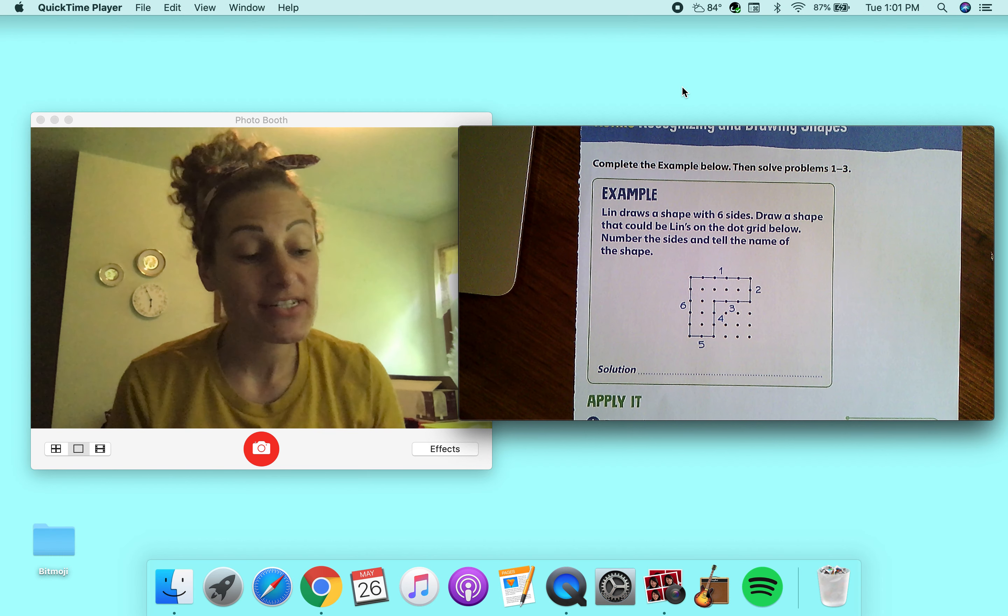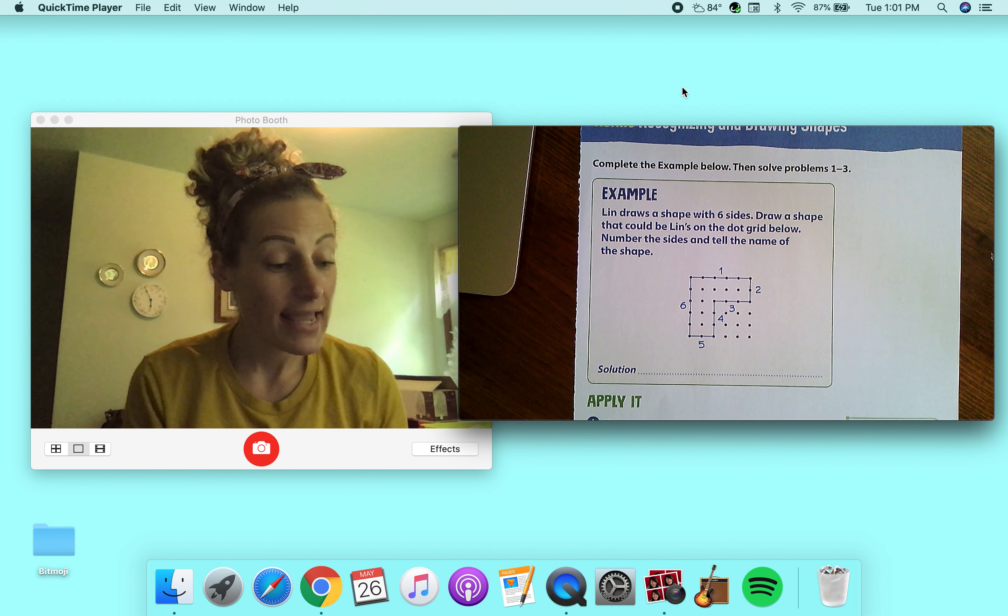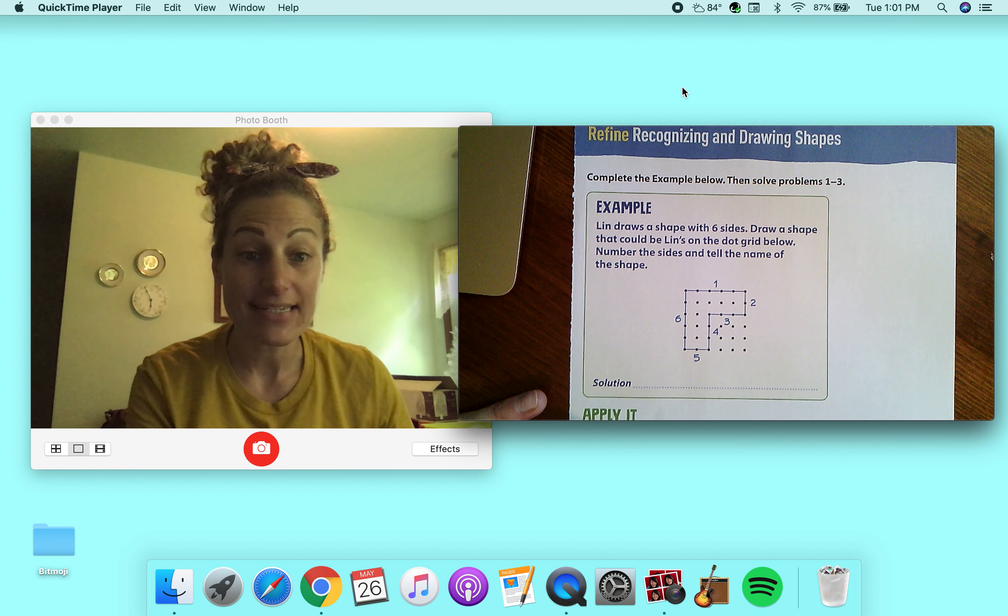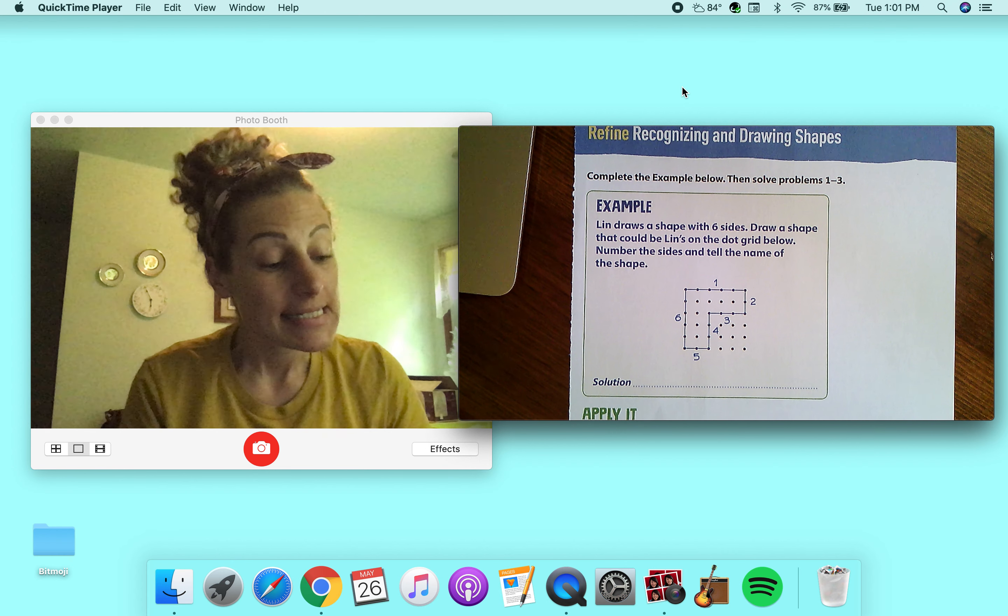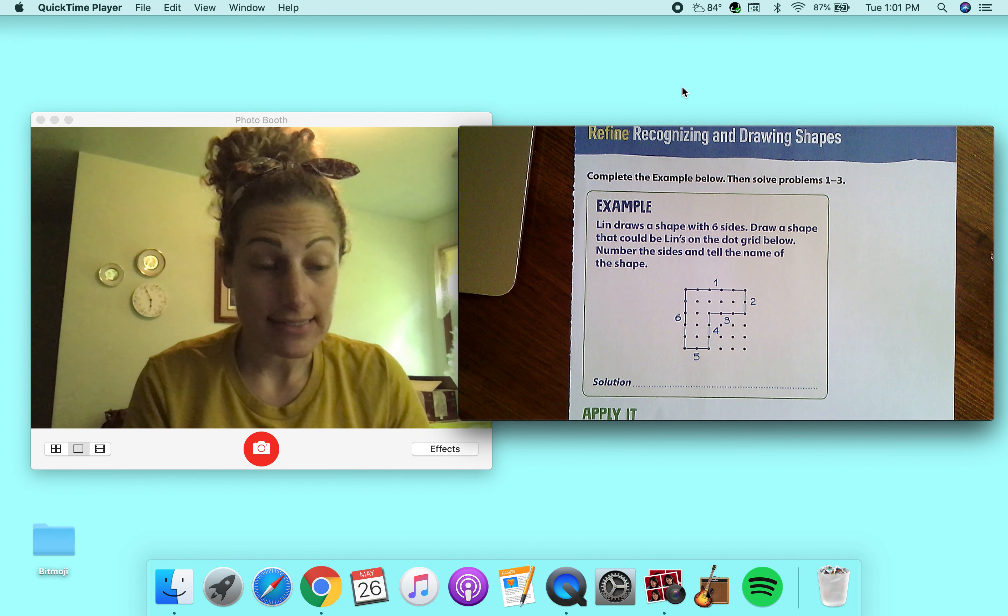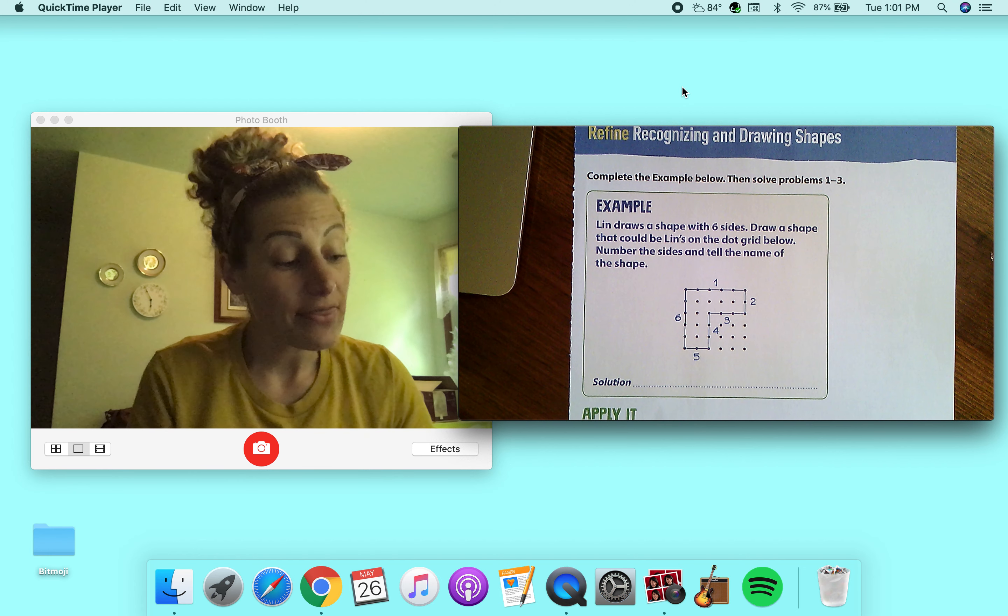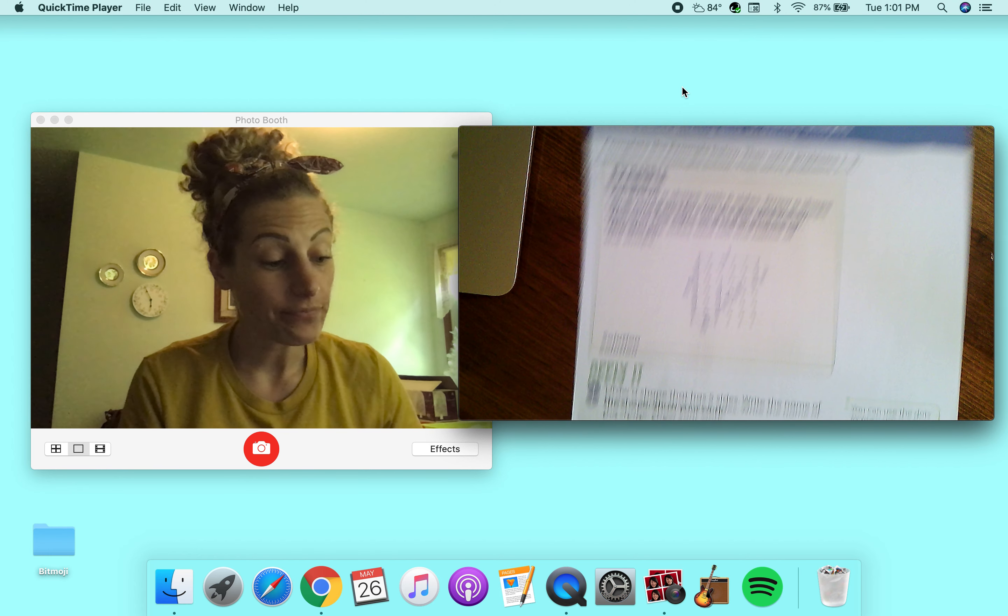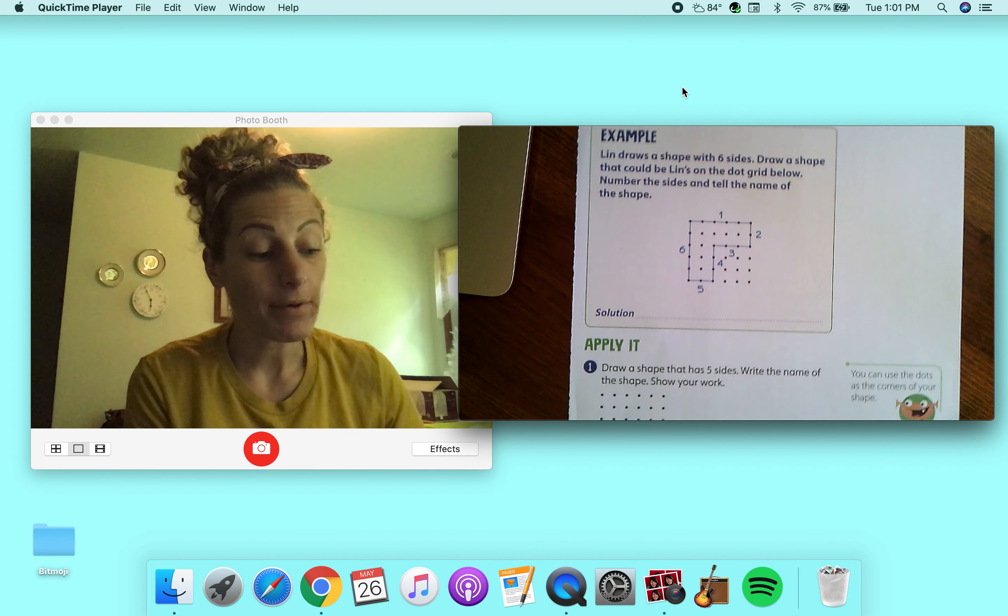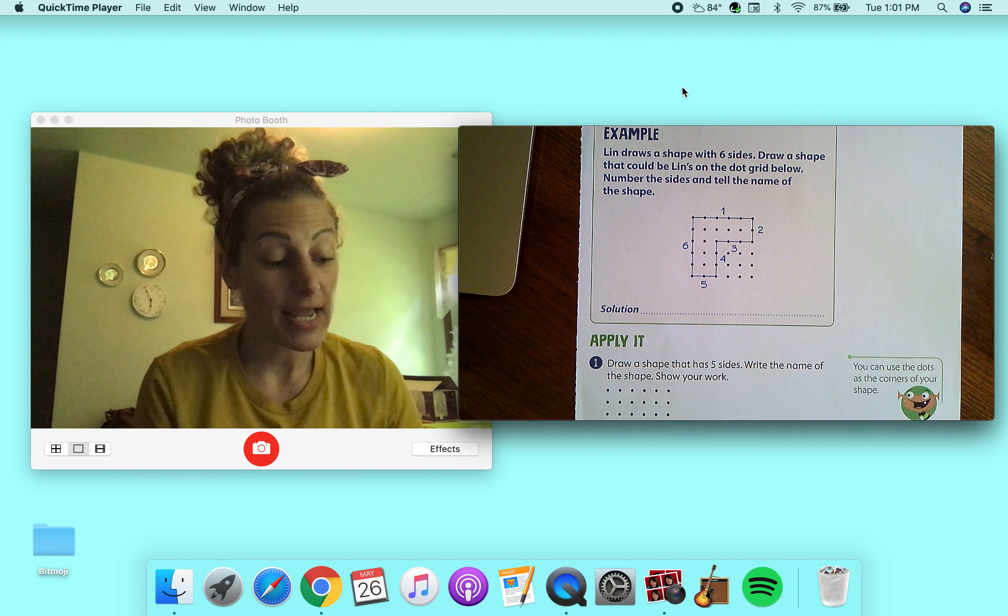Welcome back to math. It's Thursday and I have our lesson here today. So it says Lynn draws a shape with six sides. Draw a shape that could be Lynn's on the dot grid below. Number the sides and tell the name of the shape.